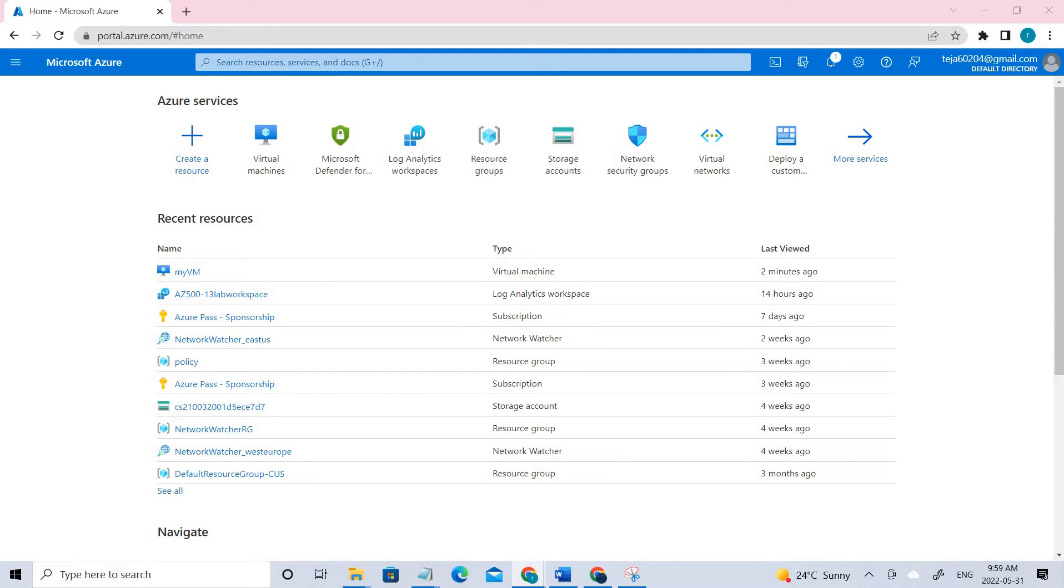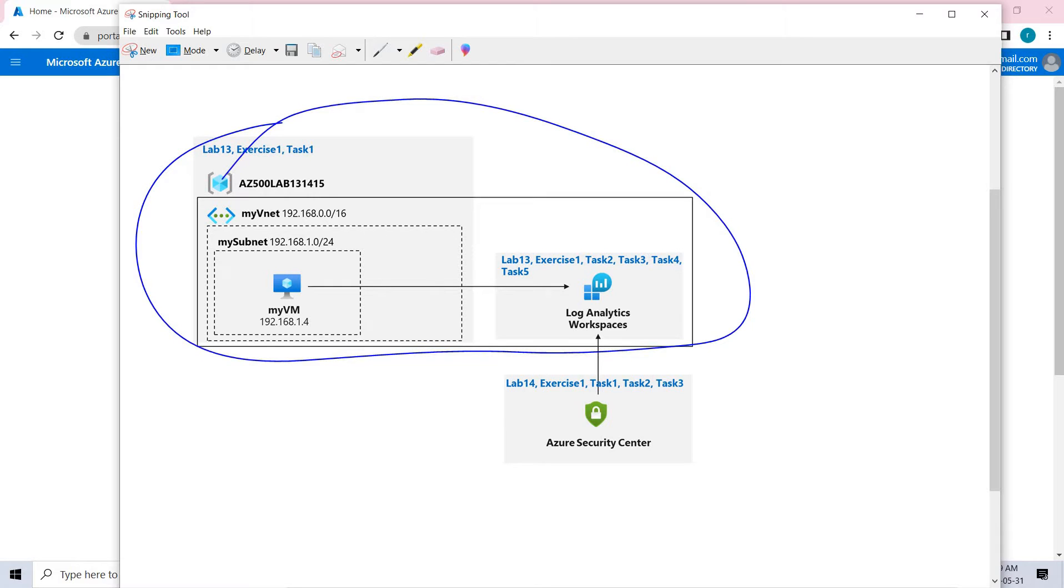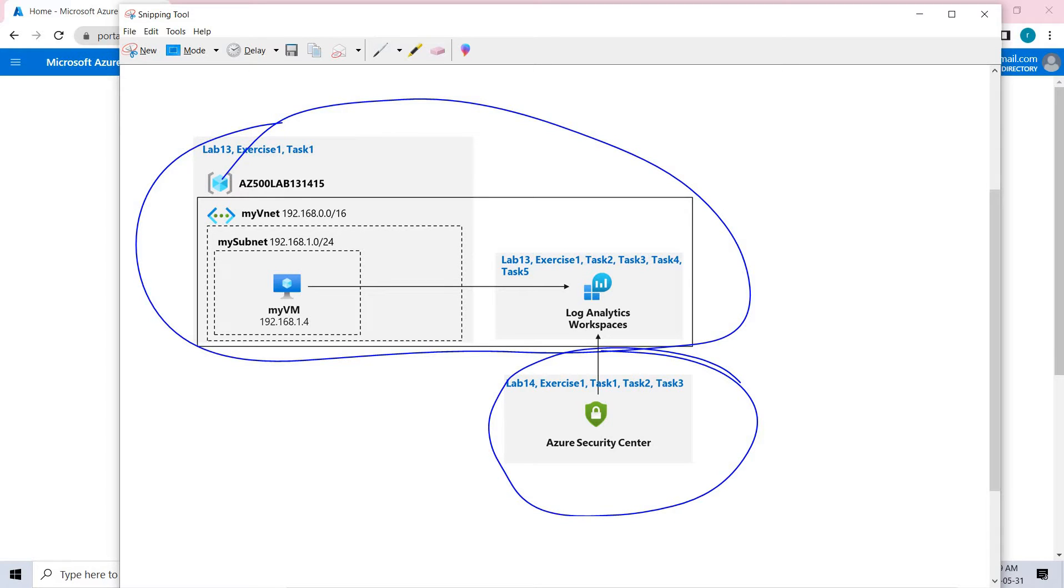If we talk about today's video, this is the architecture that we're going to create. We already have done with this one in the previous lab. Now we'll be dealing with Azure Security Center in which we'll be performing three different tasks.